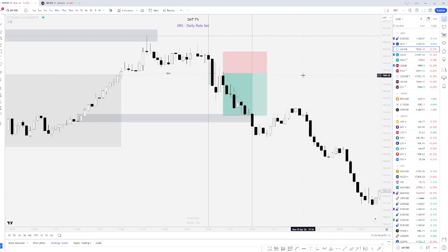So just a really quick breakdown of this week for you. I currently am at breakeven. I've taken one winner, two losses, and one breakeven.